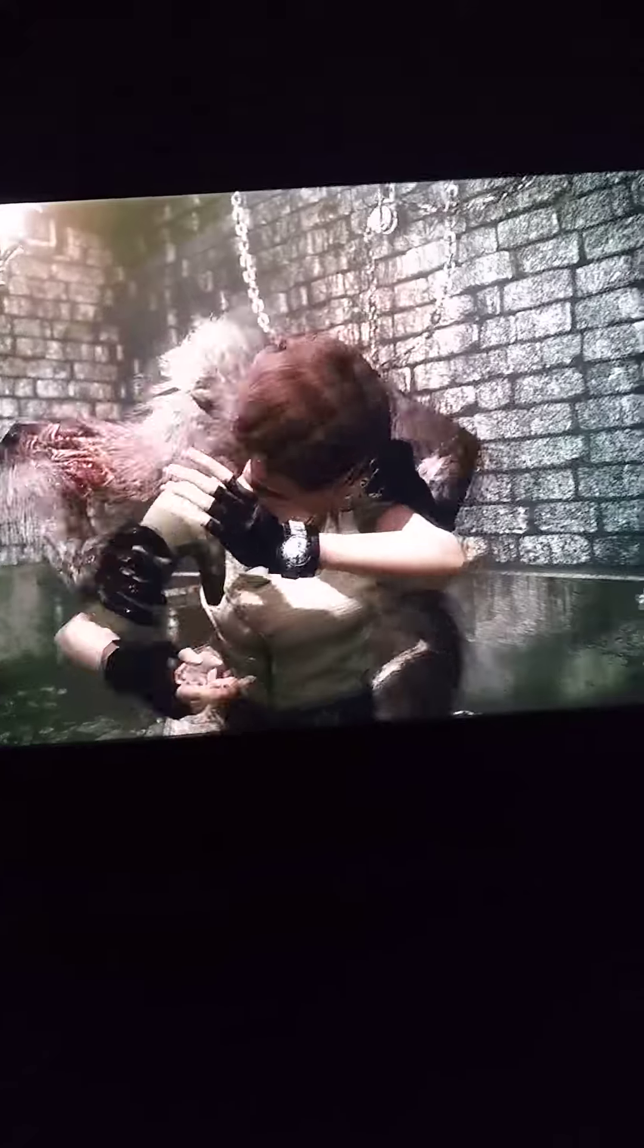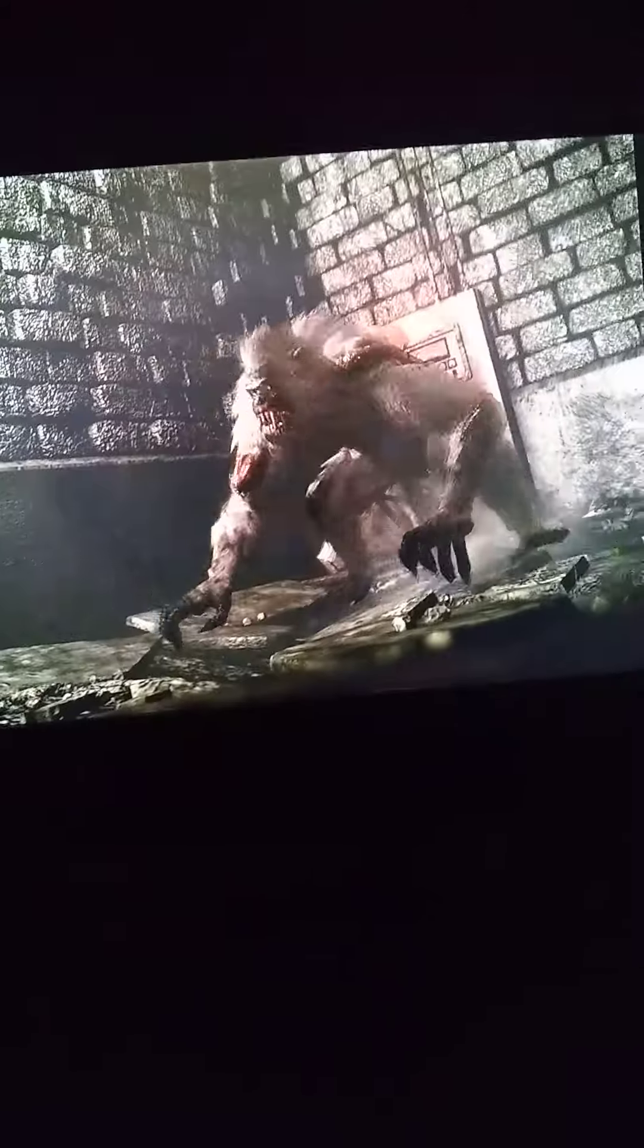This game does spiders well. The leeches are weird, but it's cool. The scorpion boss is nifty. Yeah, right here.